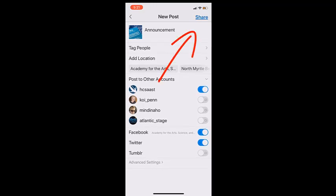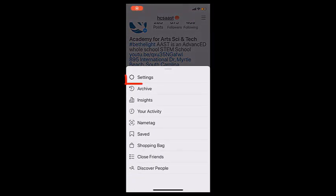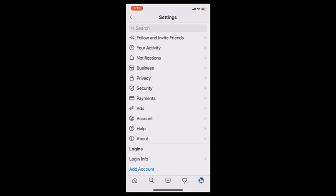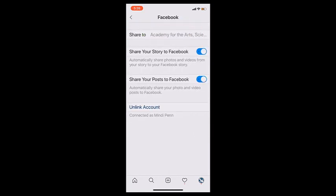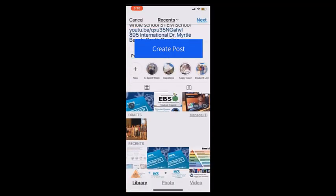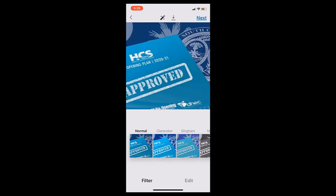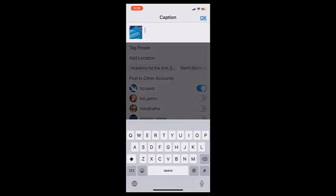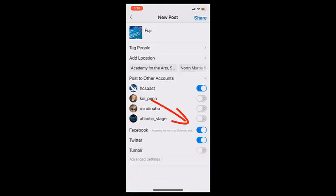Now let's look at linking those other accounts to your Instagram. Back to Settings, choose Account, then Linked Accounts. You'll see here that my school, Facebook, and Twitter are connected to my Instagram account. Now I create my post, and again, I can toggle on and off which accounts will receive the post. Facebook, Instagram, and Twitter will all get this post at once.